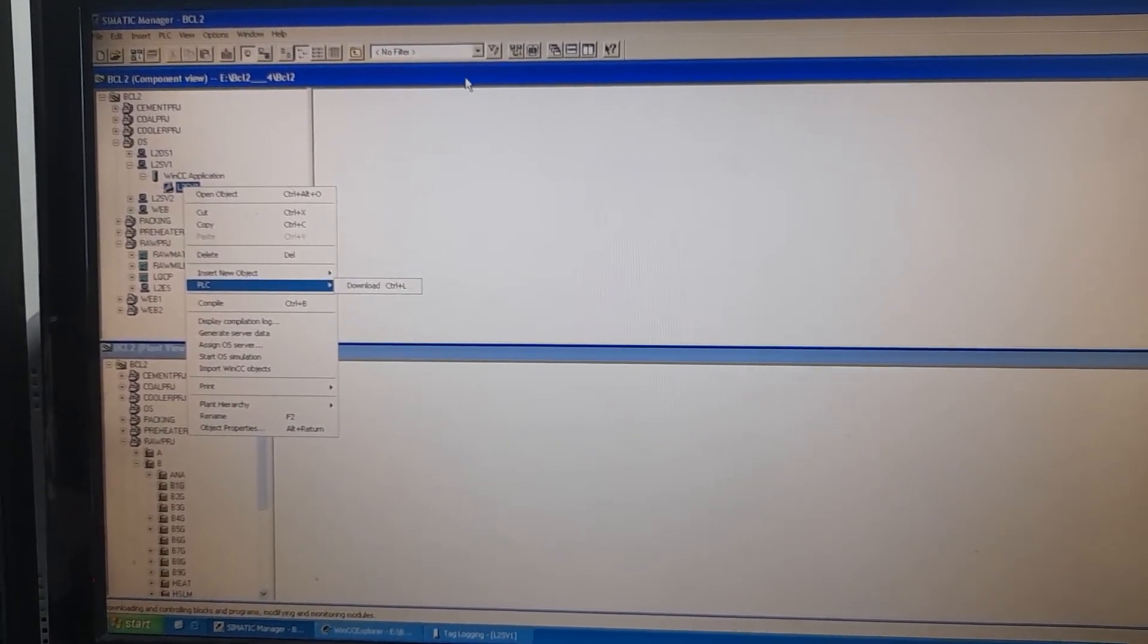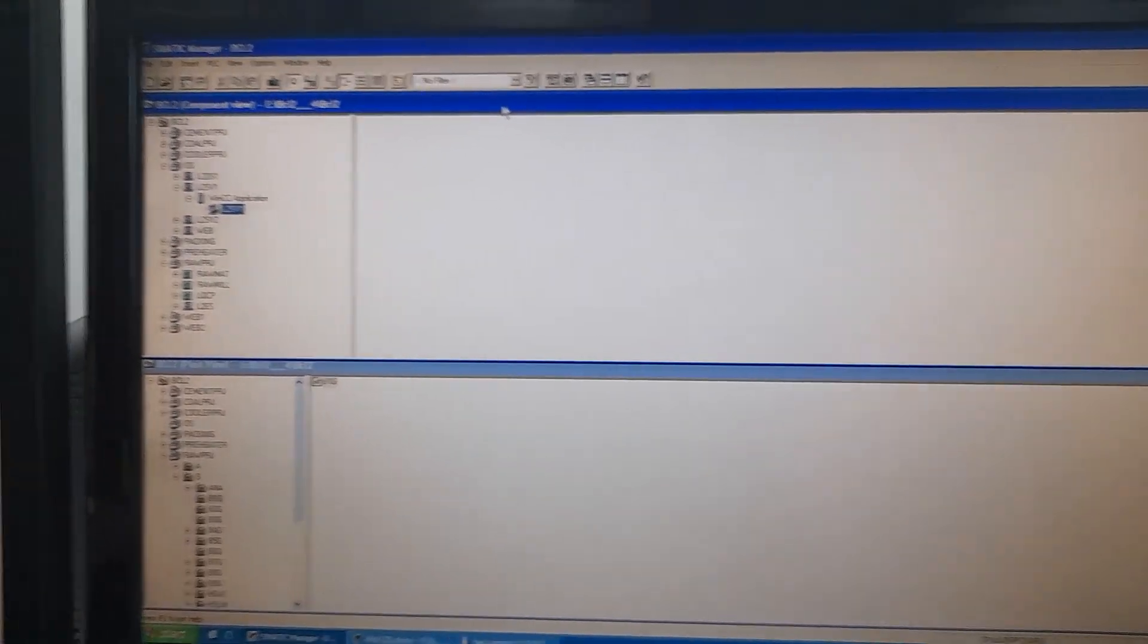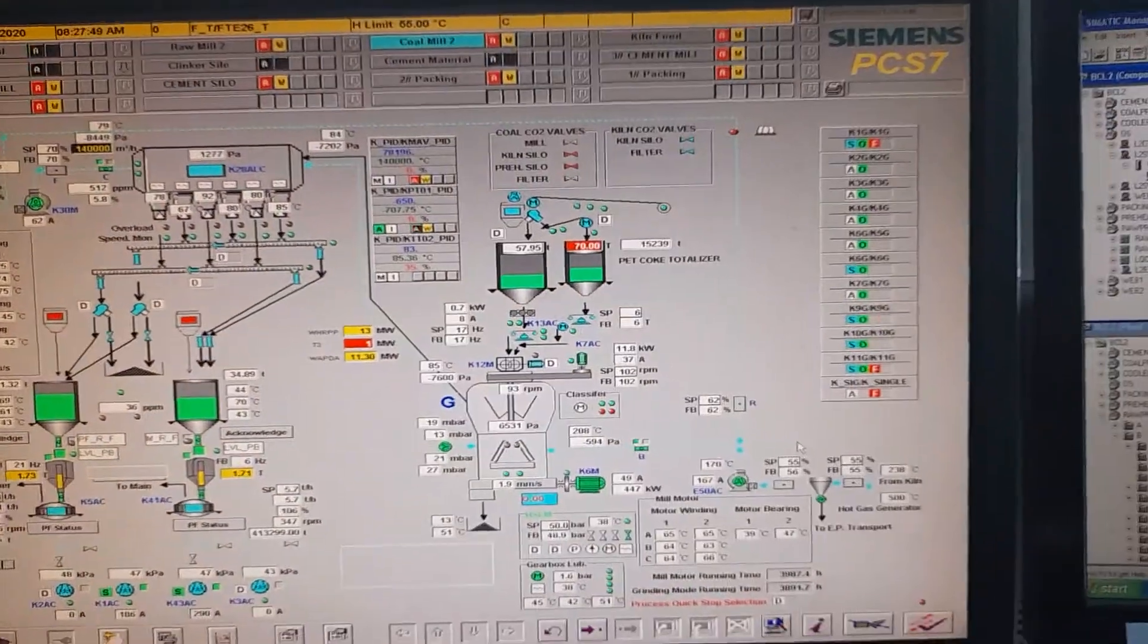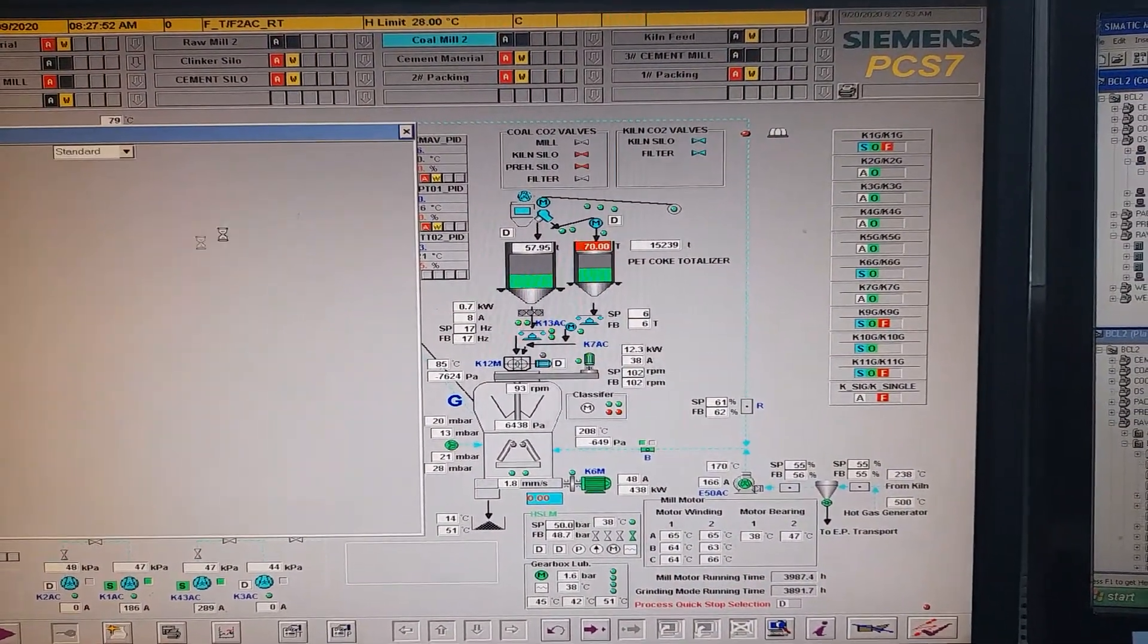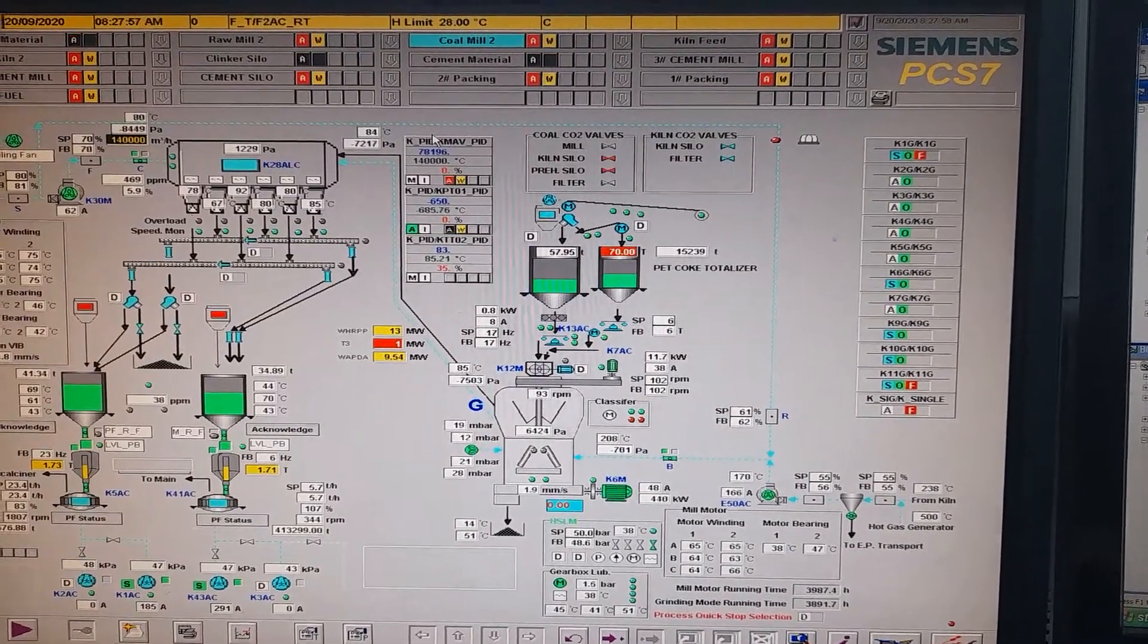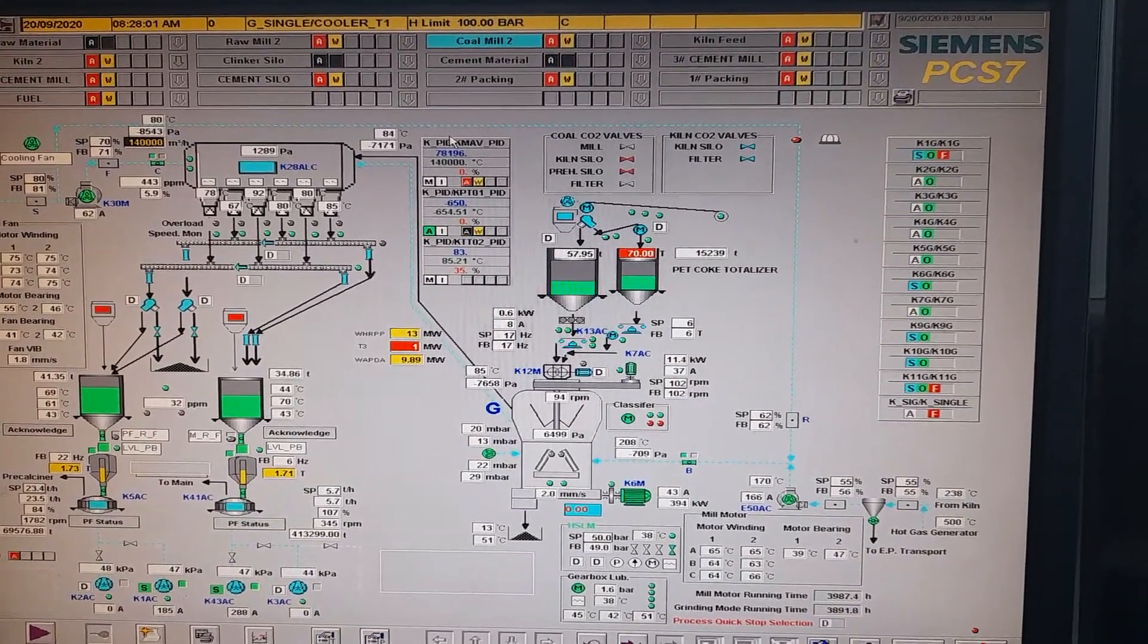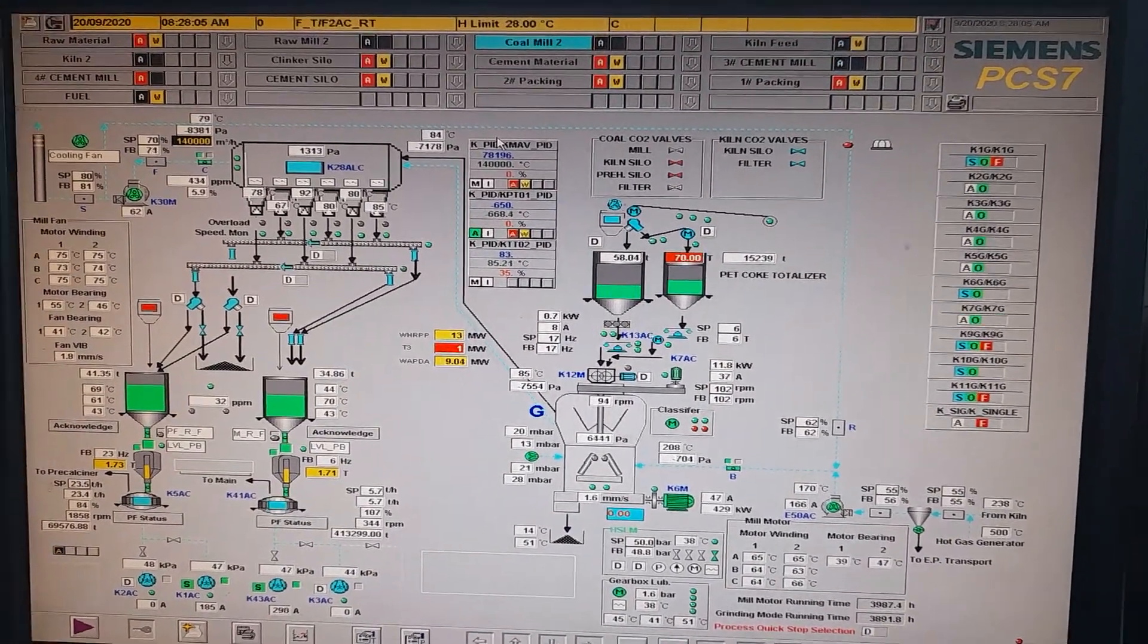And once I do that, the graph of the process parameter will start to appear here in the main server. So, that is the procedure of how we archive process values in Siemens PCS7.